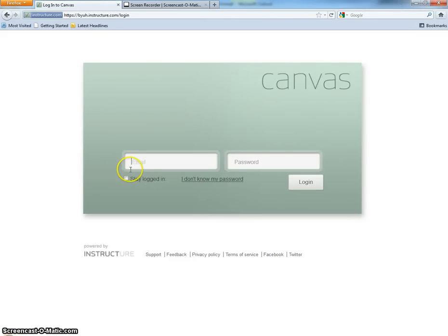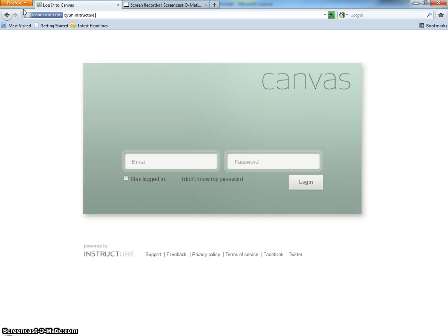Hello, this video is going to show you how to log in to the Instructure website. What you would do if you don't already see this on the screen is type in byuh.instructure.com, and that will bring up this login screen.